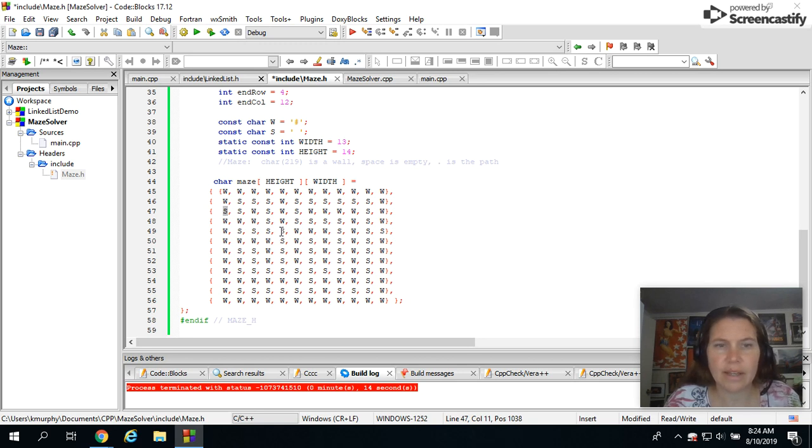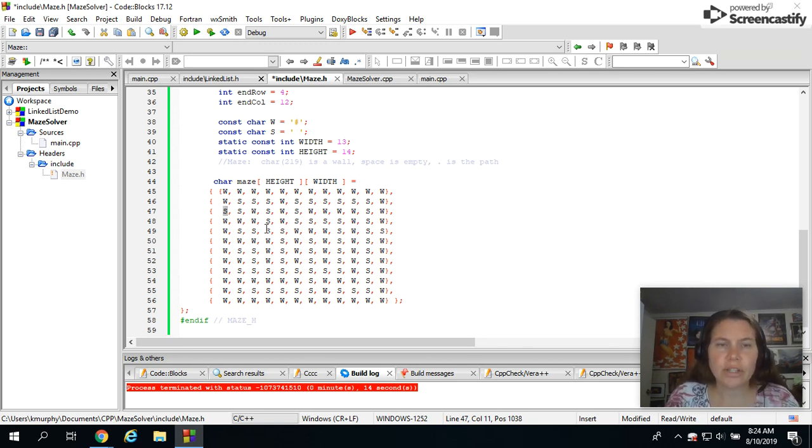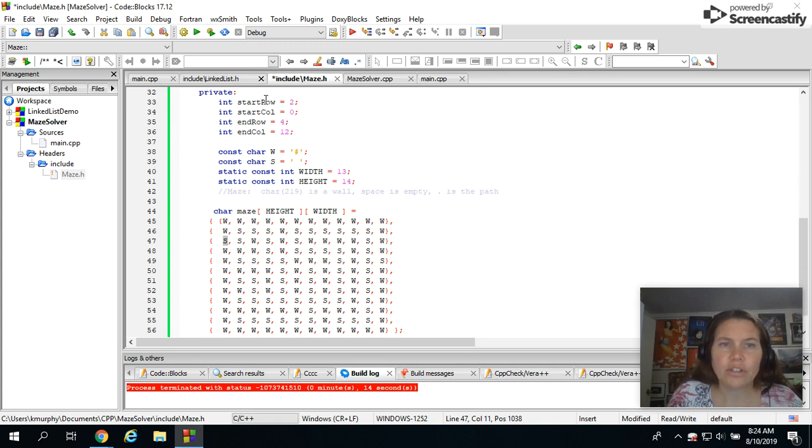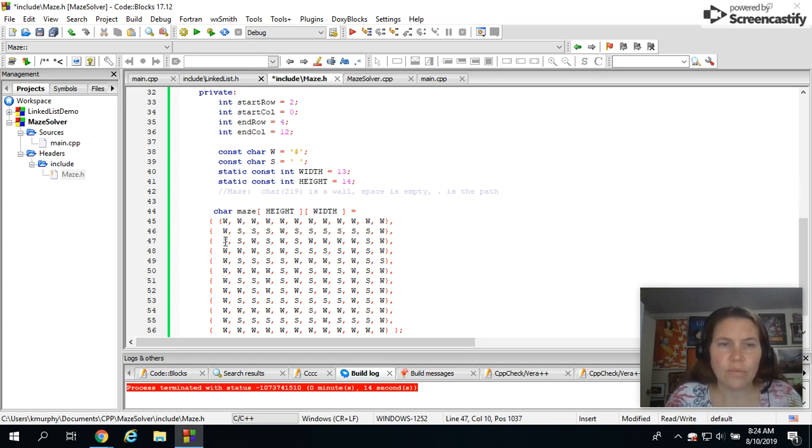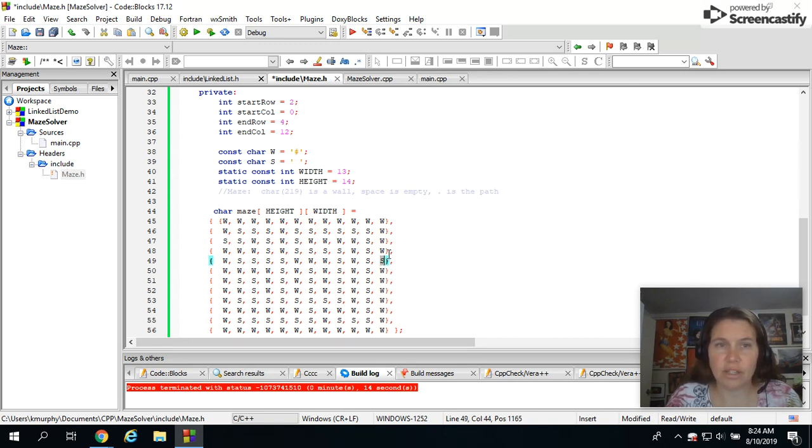You can see we came into a dead end there. So it's just character maze 2D array. There's a start row and a start column and end row and end column variable which correlate with this position in the maze and this position in the maze.